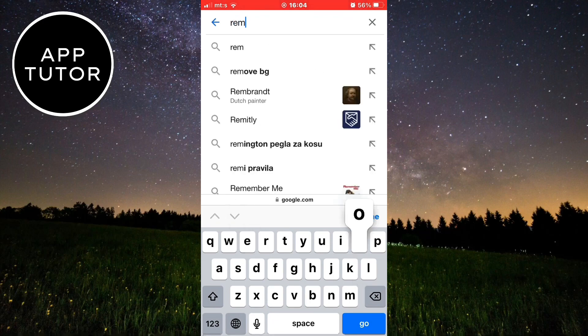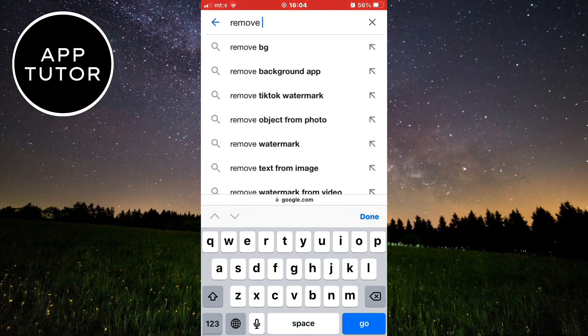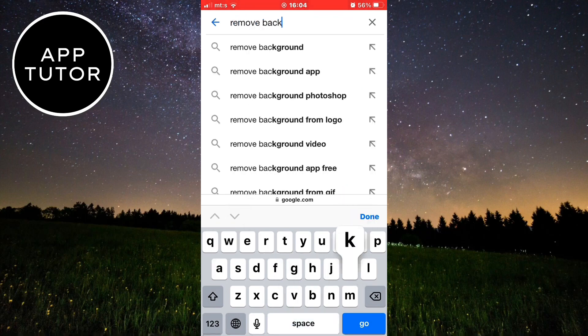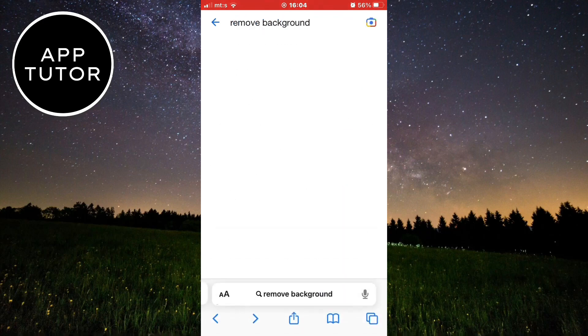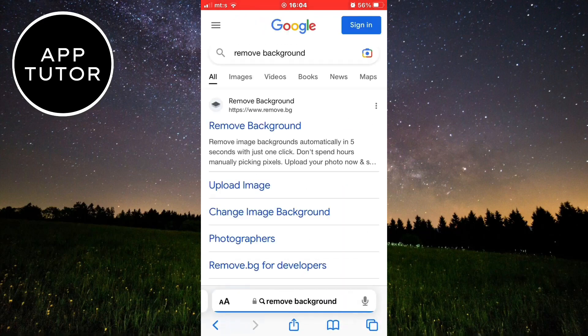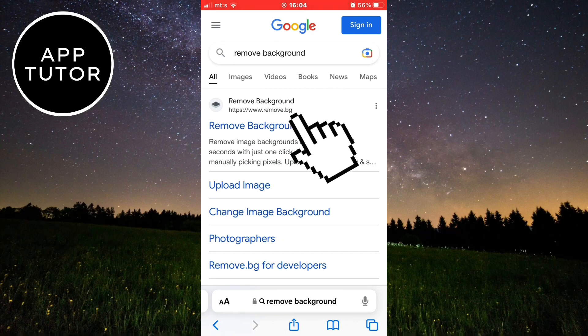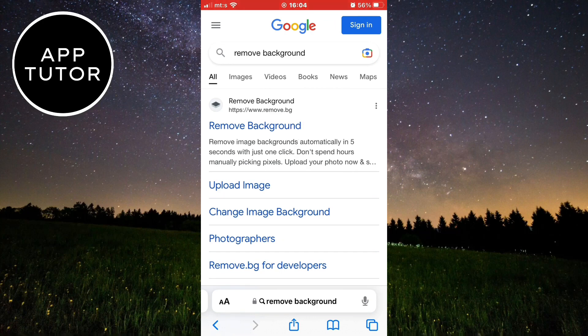In Google, you want to type "remove background." Now click on the website called remove.bg. I'll leave a link to this website in the description so you don't have to search for it.